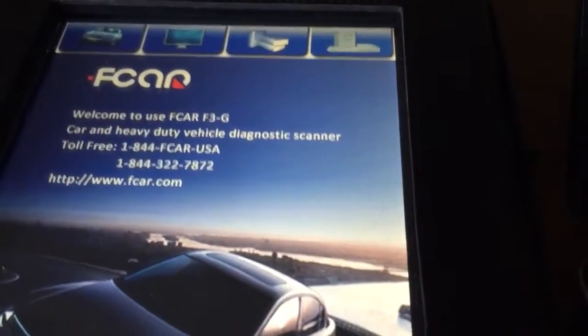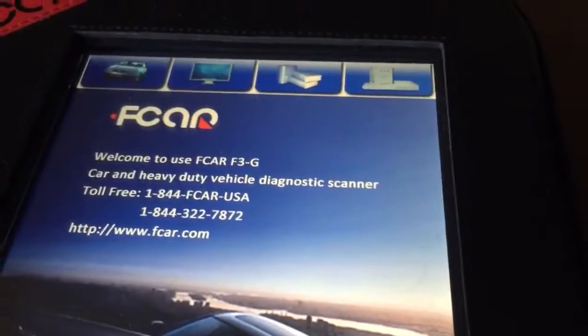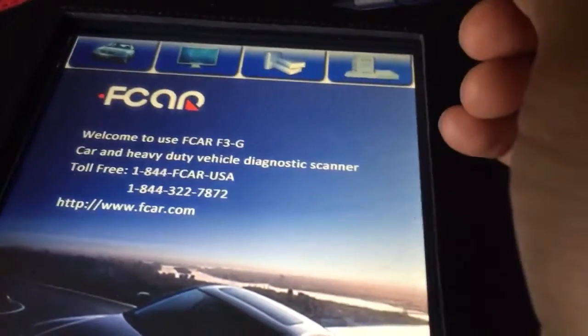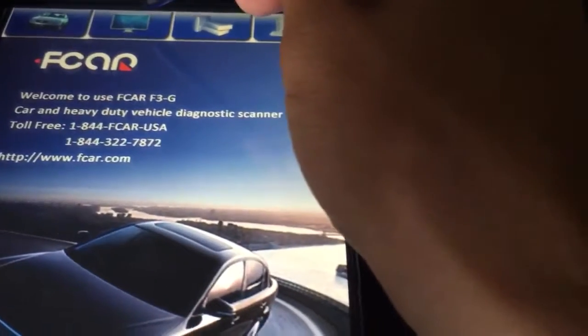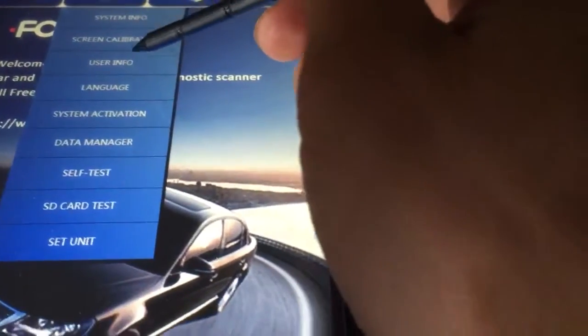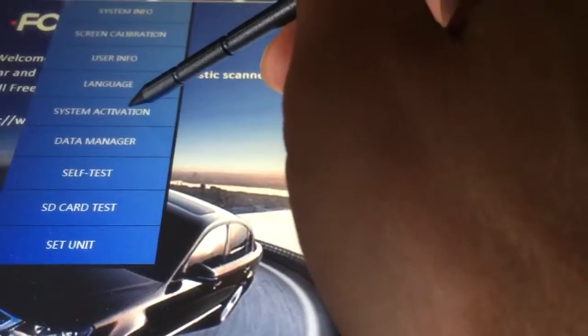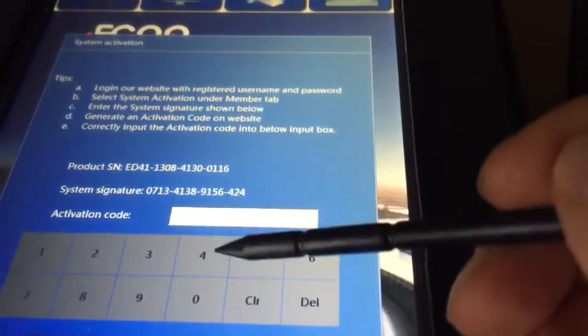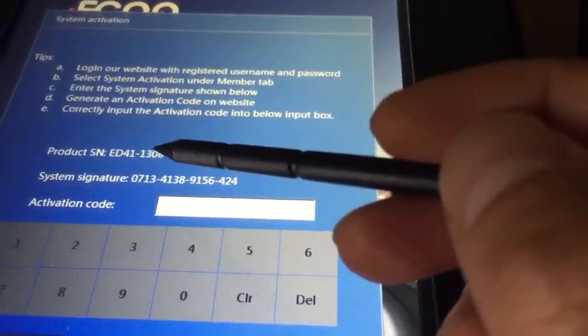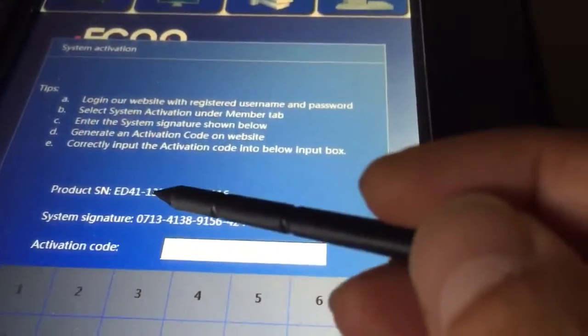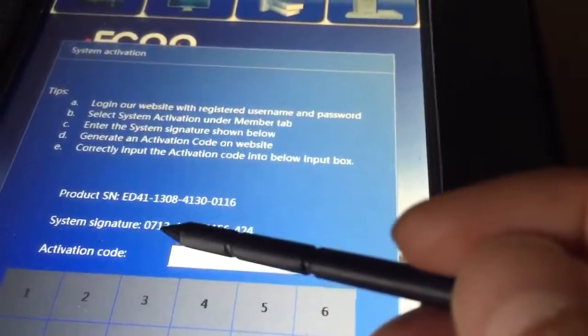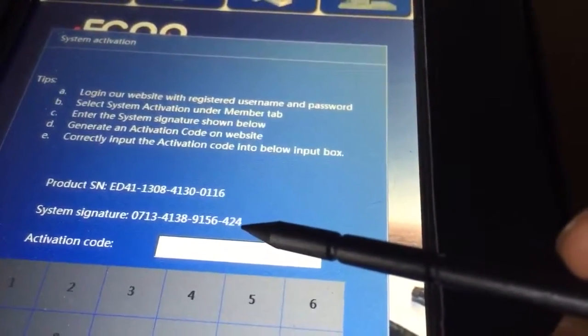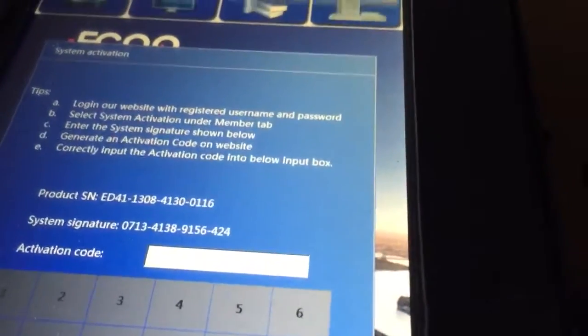First of all, you have to turn on the scan tool. On the manual, you will be able to see when you click on the activation, and we will keep that screen. It will show you the series number here, the signature number here, and just keep the screen on.